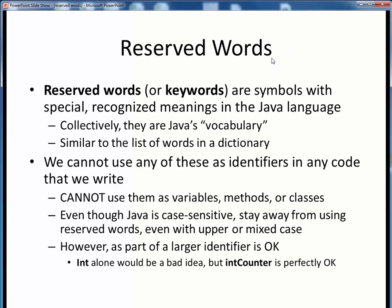The reserved words or keywords in any programming language such as Java are the full list of symbols which have special, recognized meanings in that language. Taken together, they constitute Java's vocabulary, and you can think of them as being like the list of words in a dictionary. Just as you really can't use a dictionary word for anything else beyond its defined meaning, so too all of Java's reserved words have special meanings in the language.